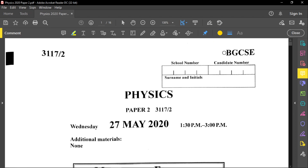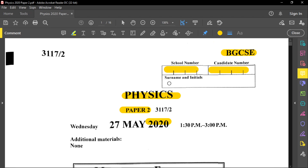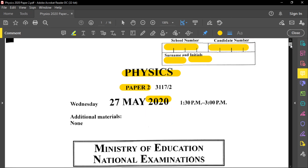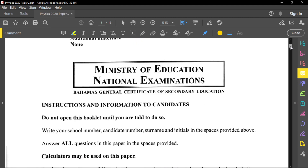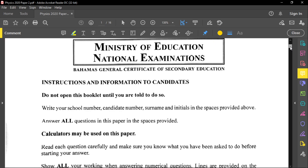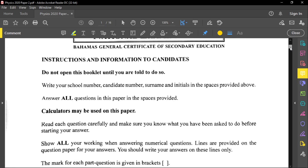Hello everyone, welcome back to another BGCSE past paper review. Today we are reviewing a physics paper, specifically a Paper 2, from the year 2020. Before you start the examination, write your school number, candidate number, surname, and initials. Read through the instructions carefully, ask any questions before the examination begins, and do not open the booklet until told to do so.